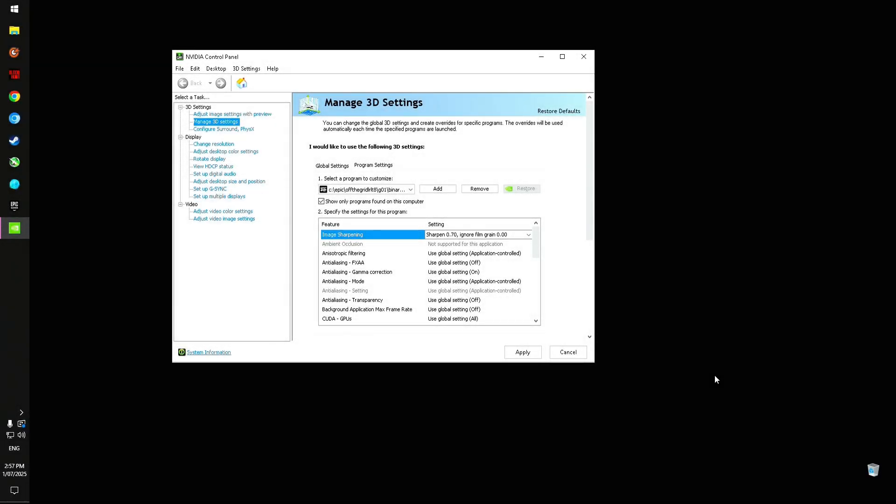All right, super quick, super basic tutorial here on how to incorporate a customized sharpness setting into Off the Grid, just to clear up some of that blurriness. A lot of us noticed once the config was gone and we couldn't use it anymore, the image was really, really blurry.